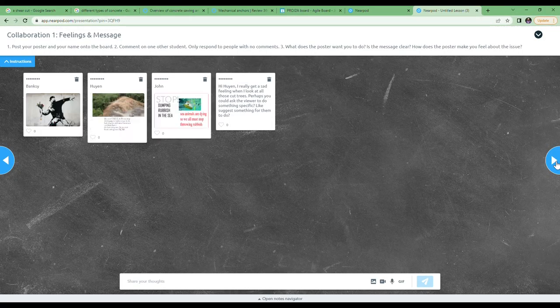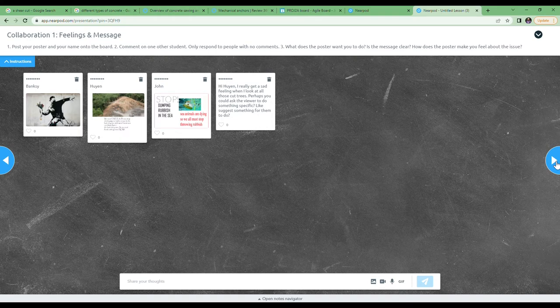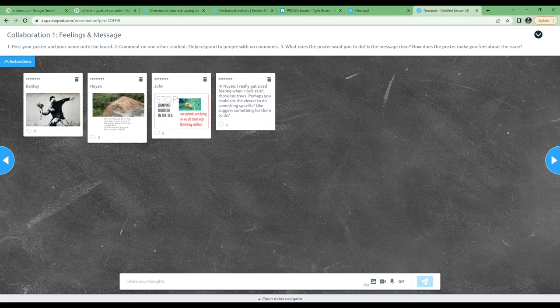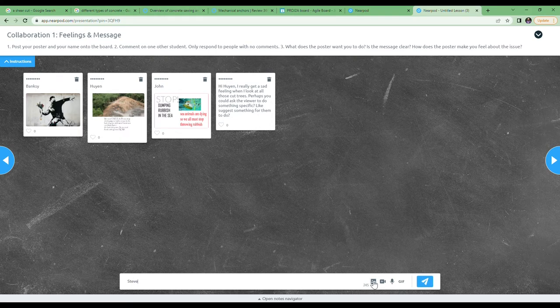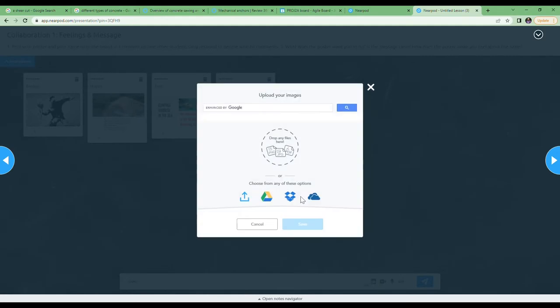So what do we do on the collaborate board? There's two things to do. First of all, you need to write your name quickly and then drop your poster in. Each time you go to one of these collaborate boards, that's the first thing you should do.